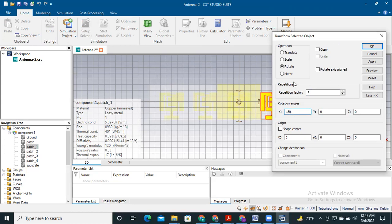If you want to rotate this antenna, do not click copy. If you copy it, it will create a new antenna. There are also some other factors you need to consider.